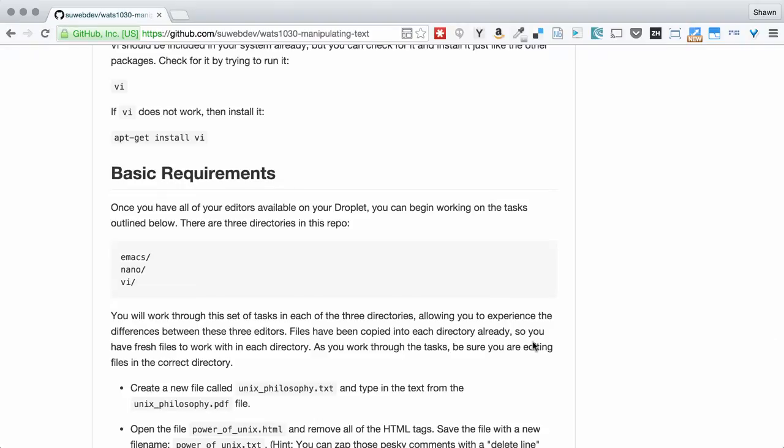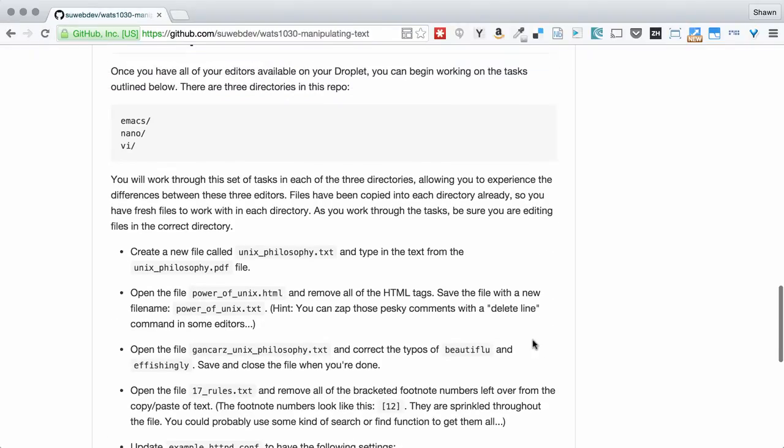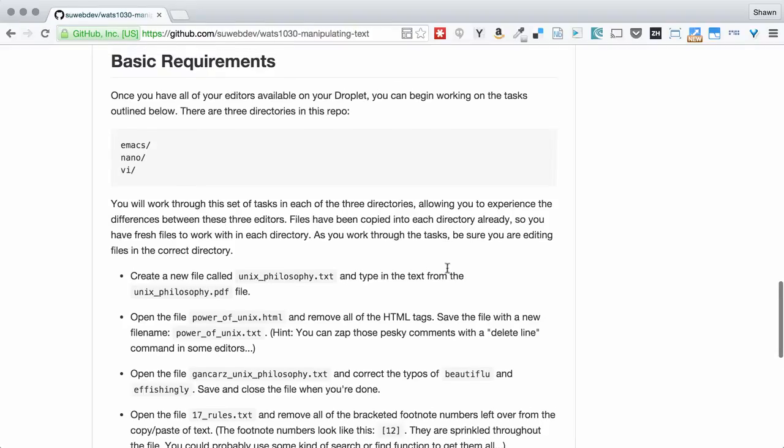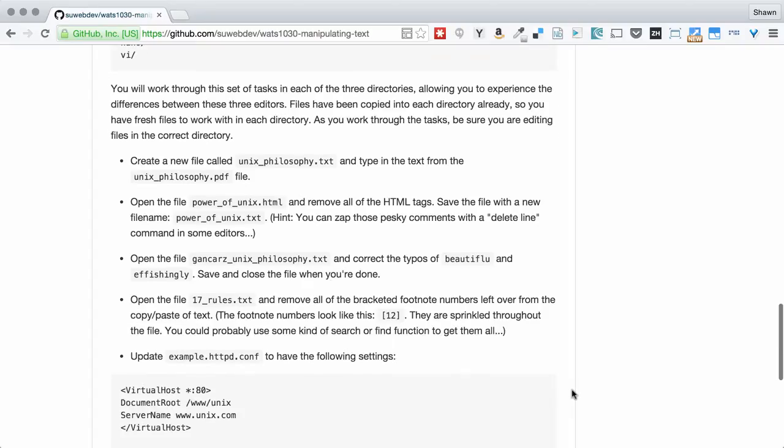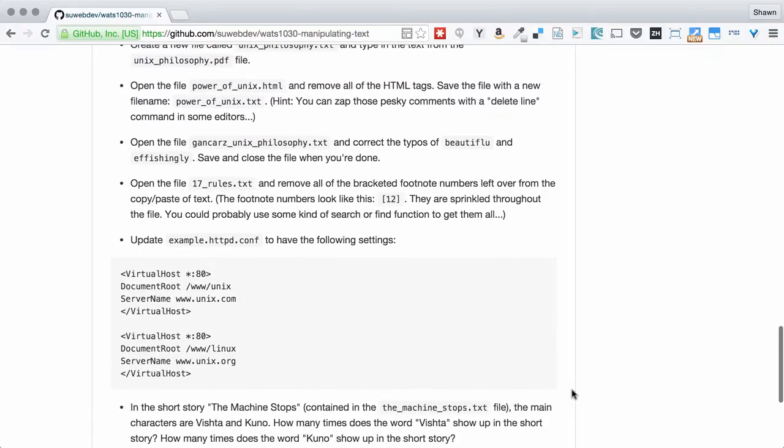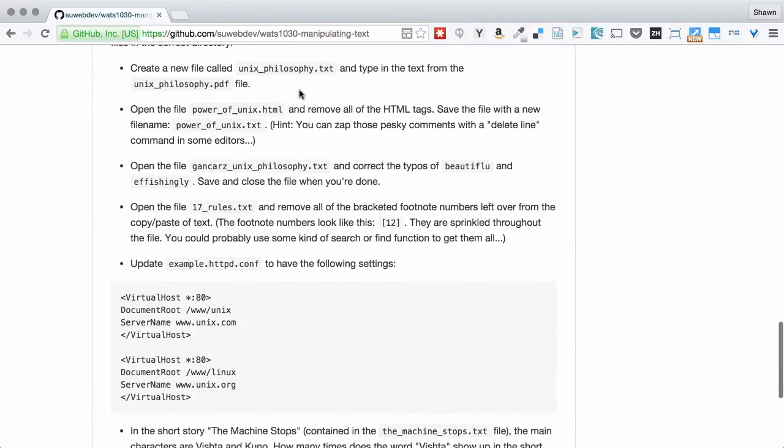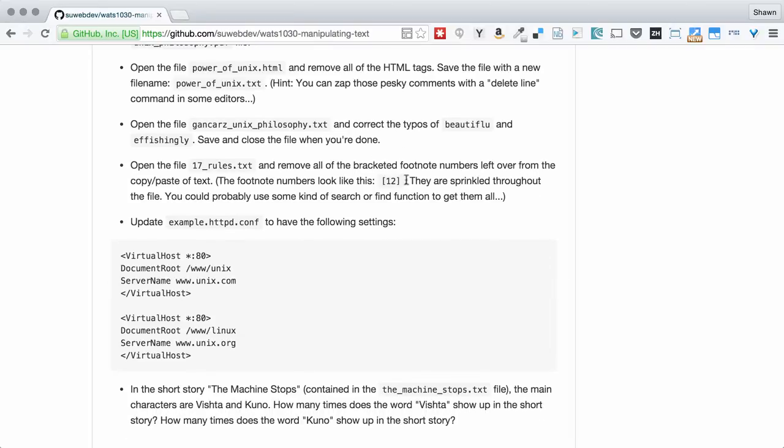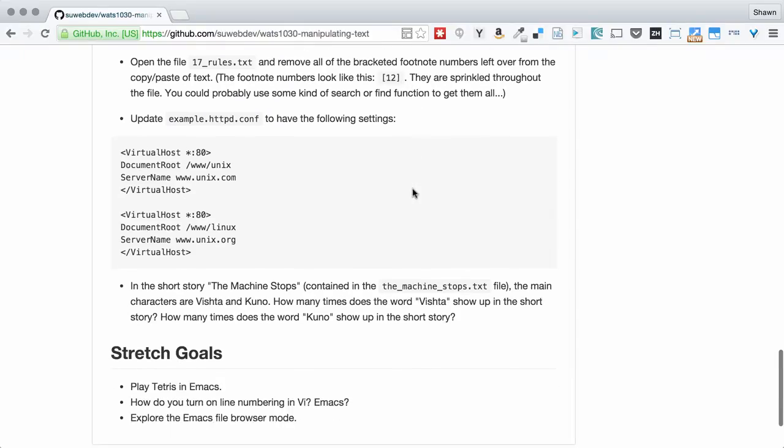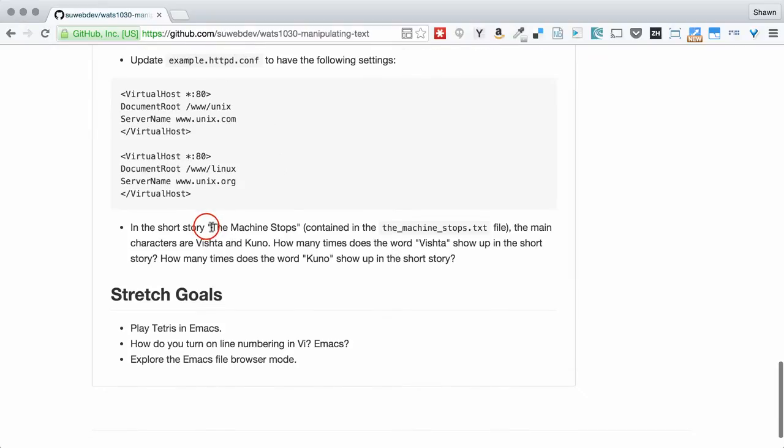The way that this assignment is broken out, the first thing that you're going to need to do is make sure that you have all three text editors installed. We're going to use Nano, Emacs, and VI. Each of them is quite different. We have a directory in this repo dedicated to each of these editors, and we're going to run through these steps in each directory.